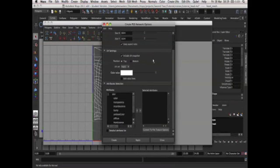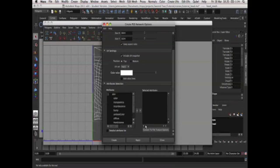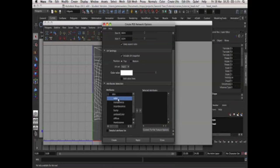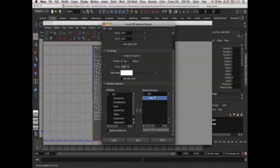Now we just need to go down to the attributes section and you have two lists. The attributes, all of the attributes that are in our UV map and a separate list which is currently empty called selected attributes. In our attributes list the one attribute that we will need is color. So select color and you see you have these two buttons here. Click on the right button and now color is carried over to the selected attributes. That means that color is the only thing that can be manipulated through our PSD network.